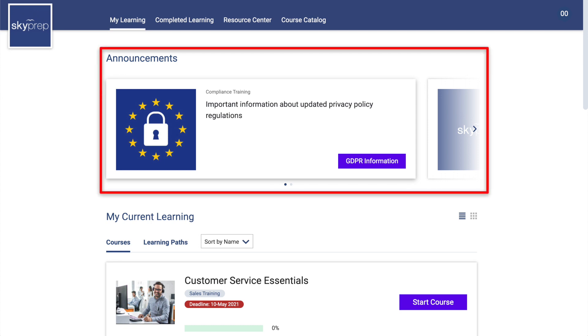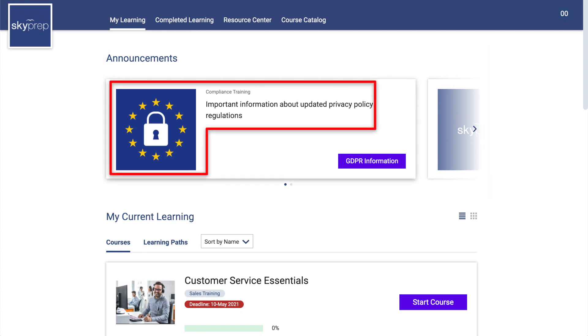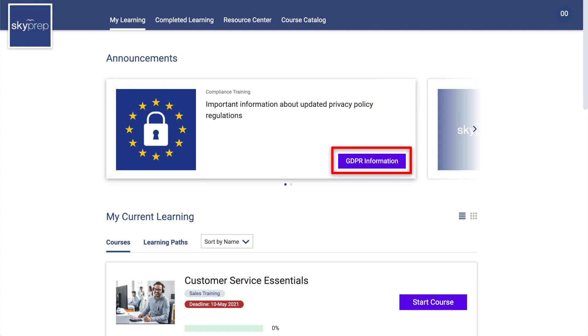Announcement Board: This widget displays announcements that have been posted by your platform administrators. They include a message and an image or video, and can also contain buttons that will take you to relevant pages.